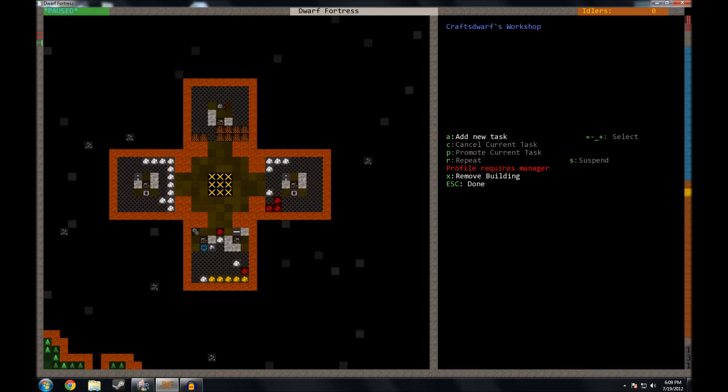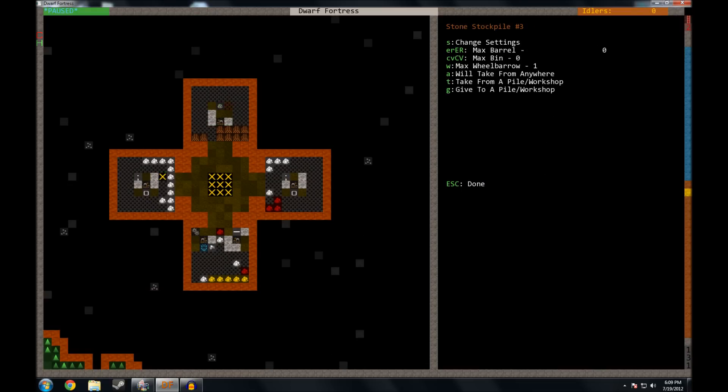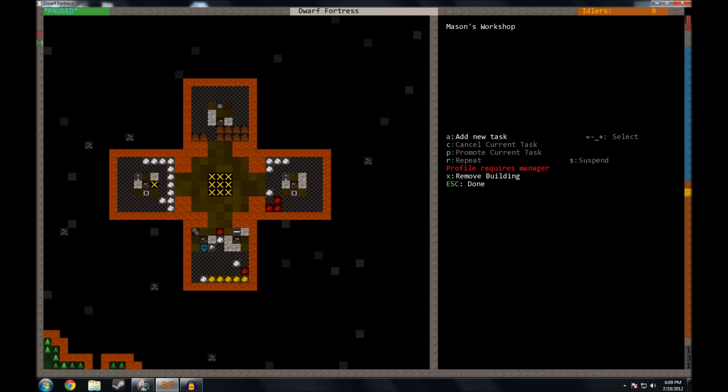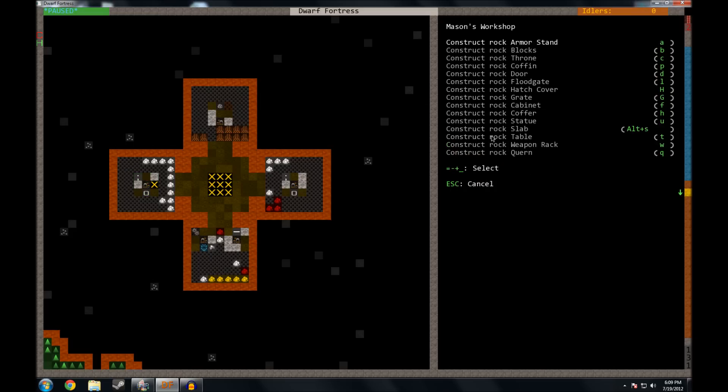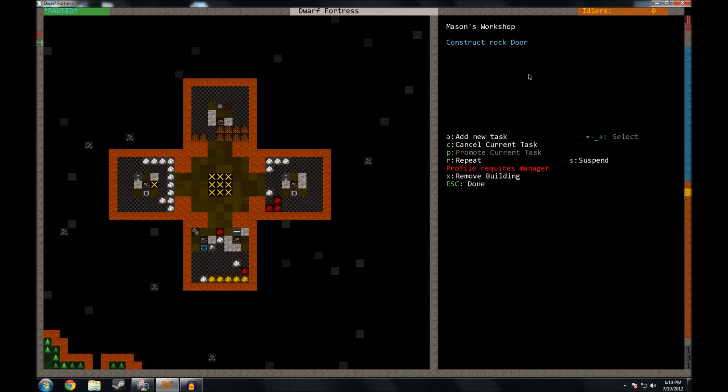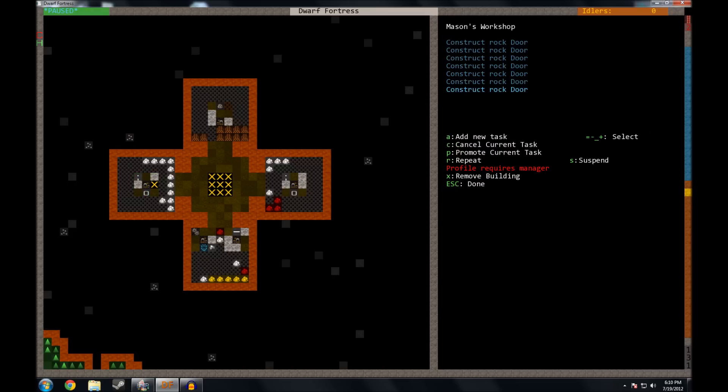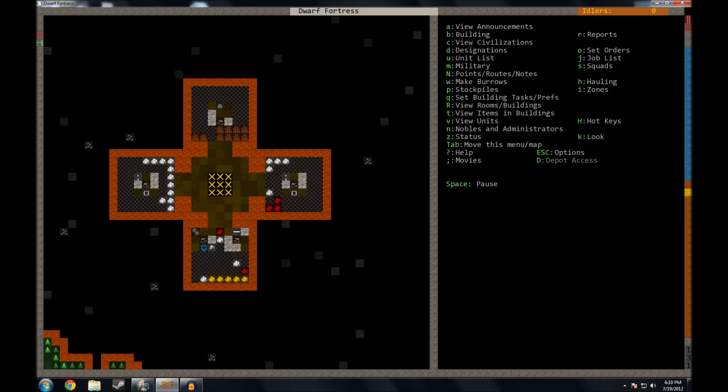And let's set up some doors. So we're going to go over to the Mason's workshop after hitting Q. And now we're going to hit A to add a task. And we're going to hit the letter D for door. And because we're making seven rooms, let's make seven doors. So one, two, three, four, five, six, and seven. I could have also told him to repeat. But in that case, he would just keep going until I told him to stop. So I'll just tell him to make seven to get us started.